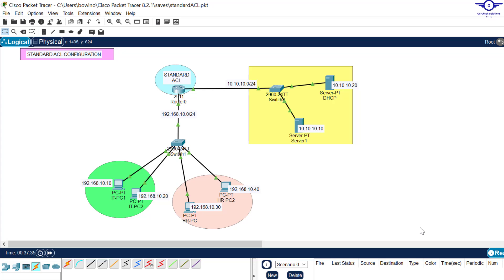That's how to configure a standard access control list using Cisco Packet Tracer. I believe this video has really helped you know how to do it easily. Thank you so much — please subscribe to my channel, share this video with friends, like the video, and drop a comment below. See you again in the next one.